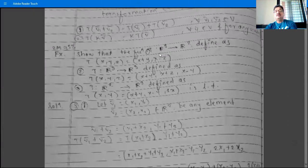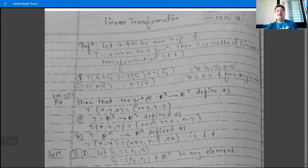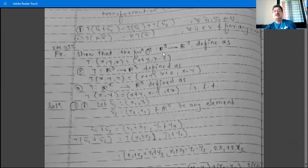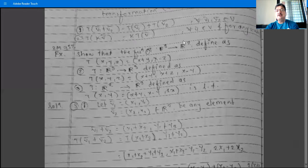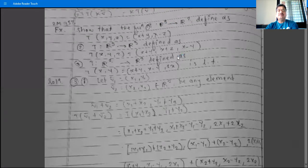We will show that the function T from R³ to R² is a linear transformation. The notation for linear transformation is capital T, capital L, capital E, or small e, small g. We are given T from R³ to R², where R³ and R² are two vector spaces, defined as T(x, y, z) = (x+y, x−z). We have to show this function is a linear transformation.